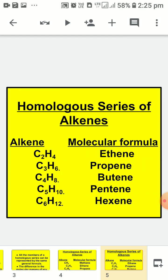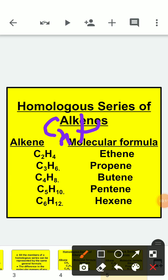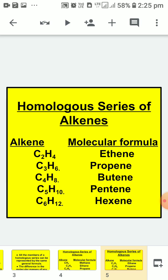The homologous series of alkenes uses the formula CnH2n. We do not use N equals 1 here because alkenes have a double bond and a minimum of 2 carbon atoms are required. So we start with N equals 2. The members are: C2H4, C3H6, C4H8, C5H10, and C6H12.